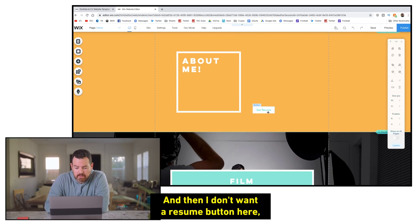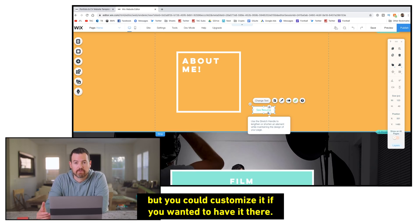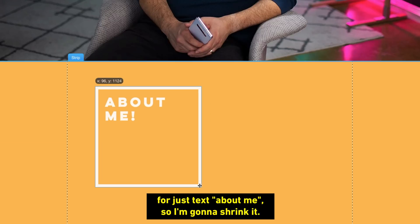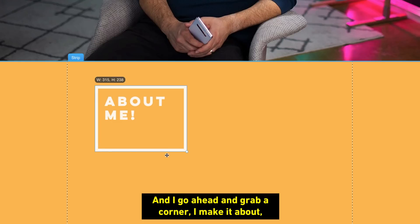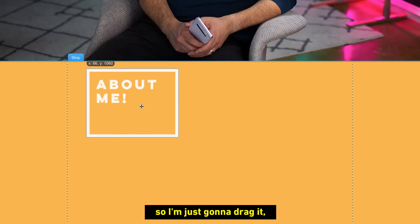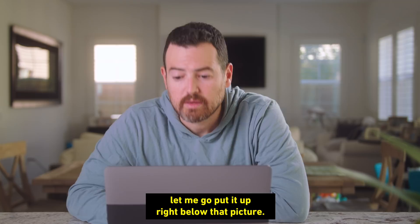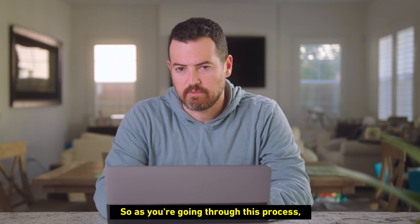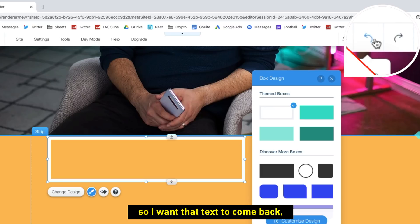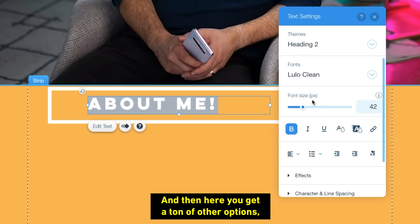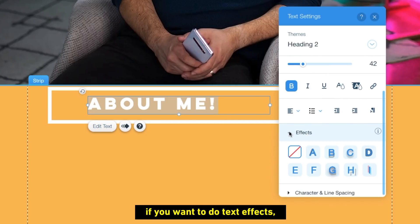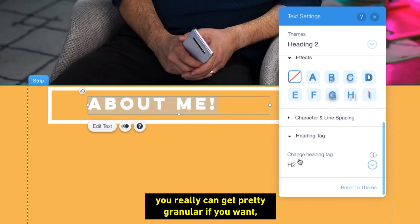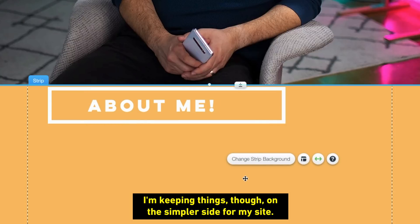All right, so this box looks probably a little big for just text about me, so I'm going to shrink it and I go ahead and grab a corner. I make it about, about there looks good. I'm going to move it up, so I'm just going to drag it and maybe I'll put it up right below that picture. So as you're going through this process, if you make a change that you don't like, there is an undo option up here at the top. So I want that text to come back, so I'm going to go ahead and put about me. Put that back, try to customize it a little bit more. And then here you get a ton of other options too. You can pick your font if you want different text effects. I mean, you really can get pretty granular if you want. It's a very powerful editor. I'm keeping things though on the simpler side for my site.